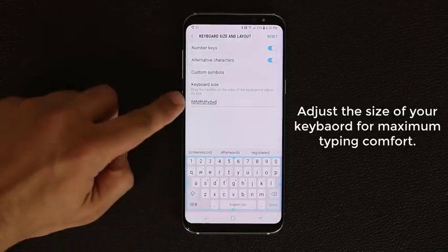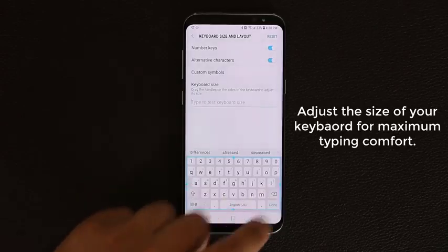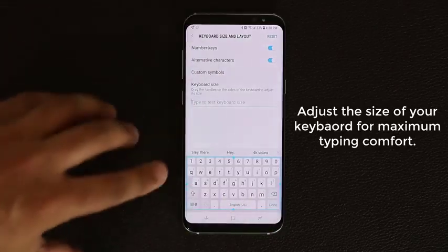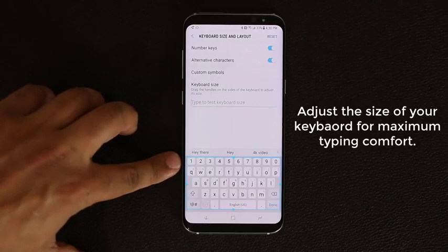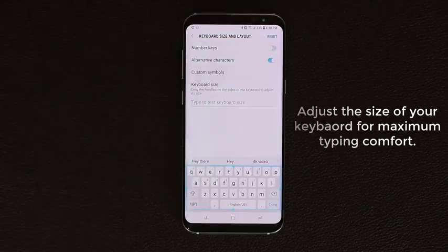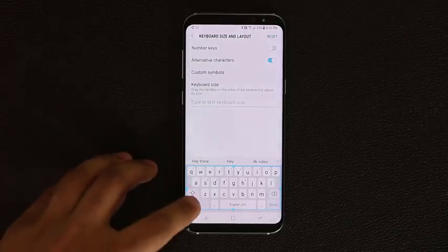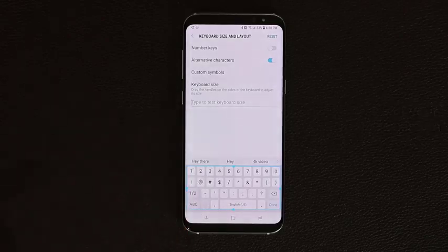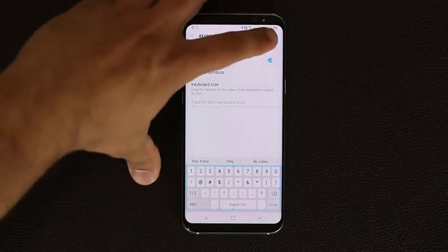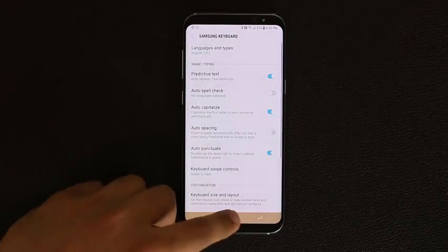You can use the testing field to test the new keyboard size. If you don't want the numeric keys floating on top you can disable them — the keyboard becomes even smaller, and you'd press a button to access those numbers. It's a great way to customize your phone for maximum comfort.